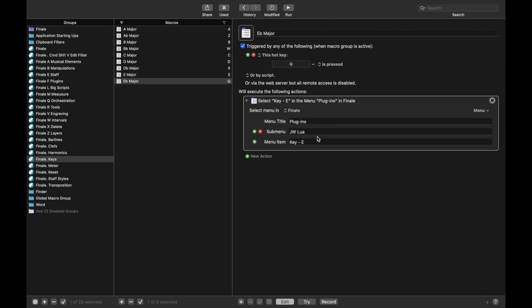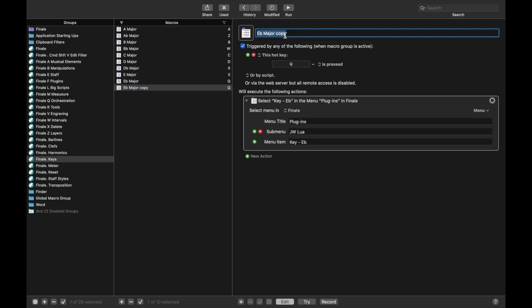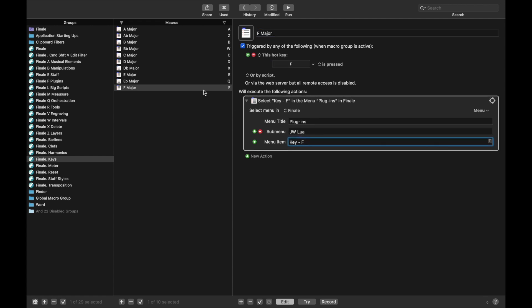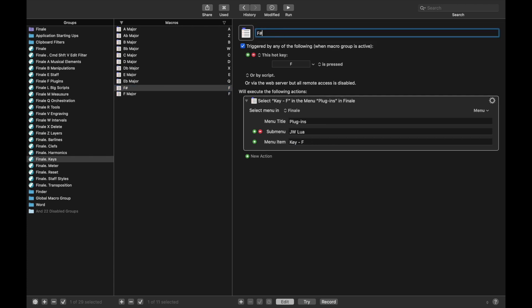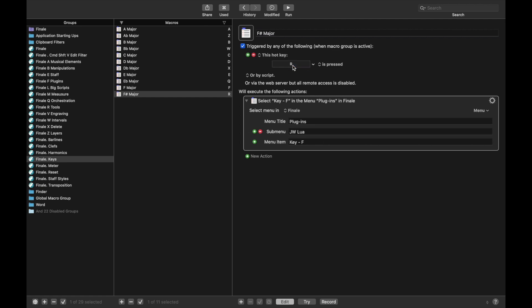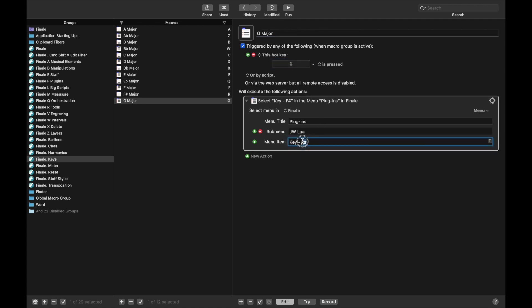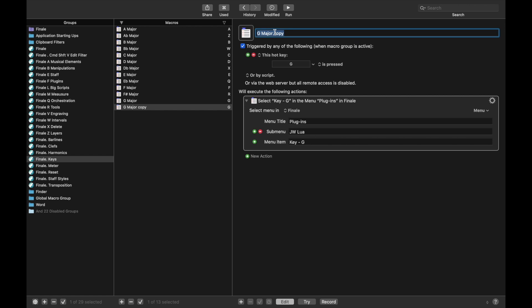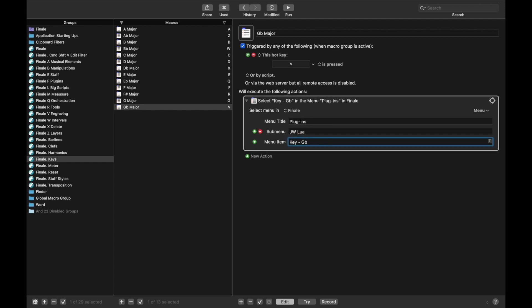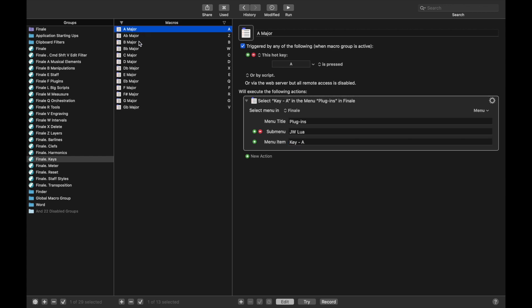For E-flat major, I use the hotkey trigger Q, and it's going to be E-flat. Then F major — I use F, and the key is F. For F-sharp major, I use hotkey R because R is right above F on the keyboard, and we do the key of F-sharp. G major uses hotkey G. And the last one is G-flat major — I use V because V is right below G. So now we can quickly change to any key. In general, it's good practice in Finale to not use minor keys because mixing minor and major keys can really mess things up. We have all 12 keys, and if you need a minor key, just change it to the relative major.